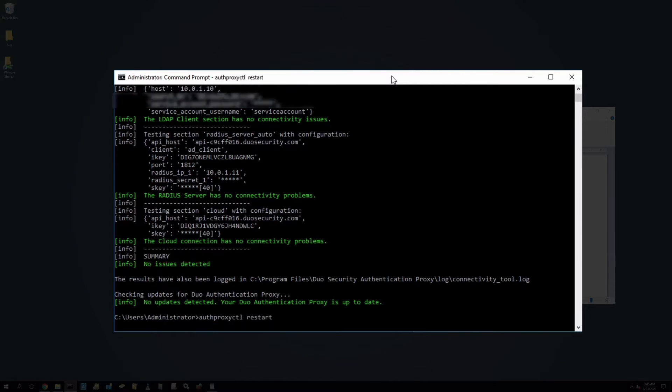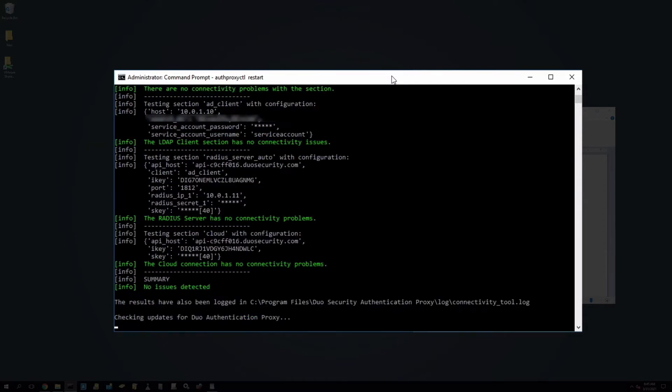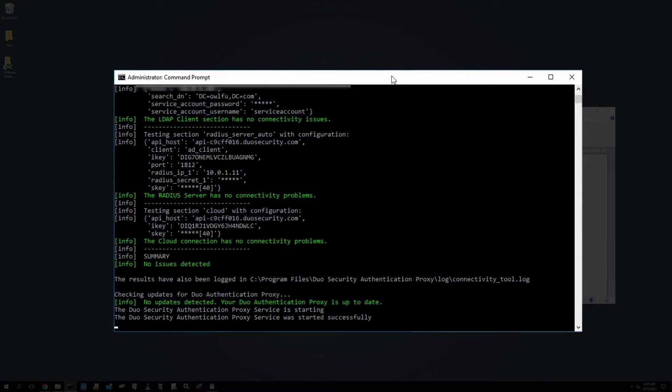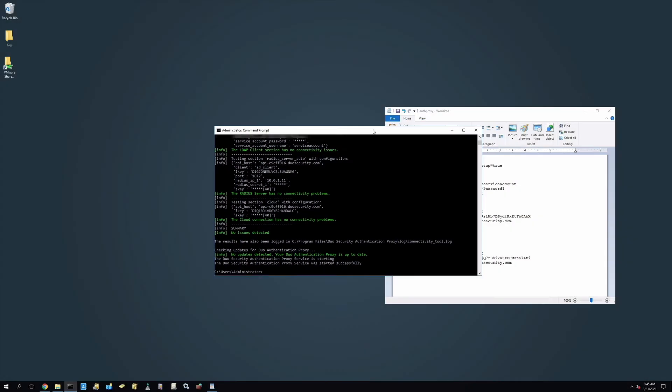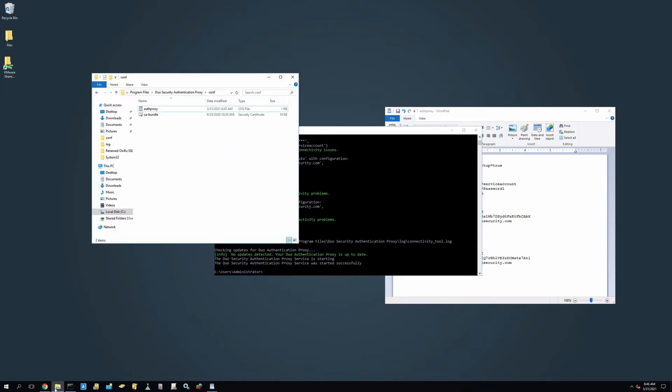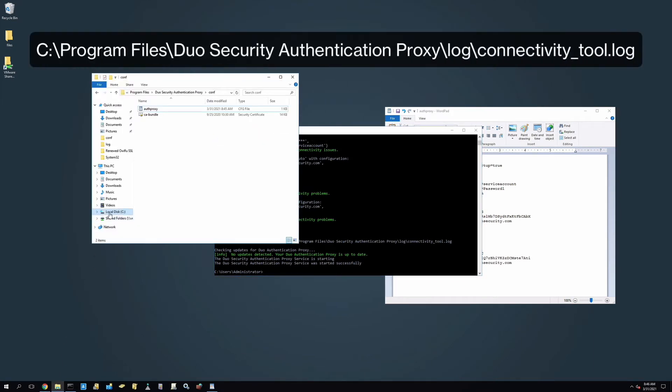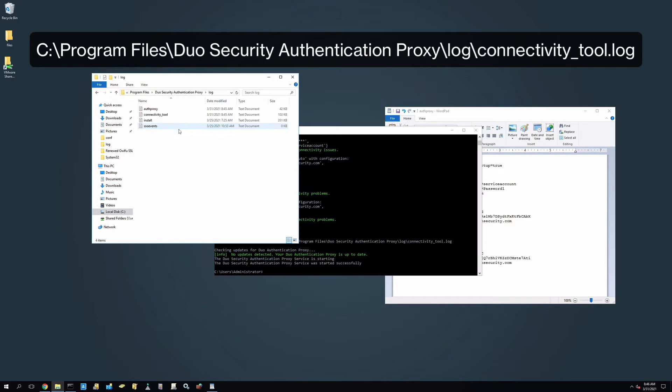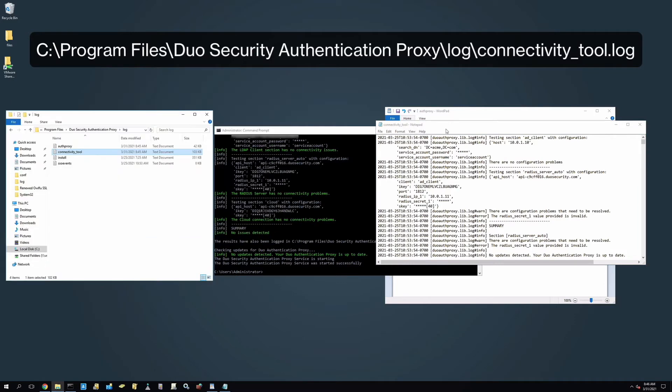When you run it, the Connectivity Tool performs a series of tests against each configured section of your authproxy.cfg file and presents the results of all tests for each section grouped together in the output. To review the output, navigate to C, Program Files, Duo Security Authentication Proxy, Log, Connectivity_Tool.log.